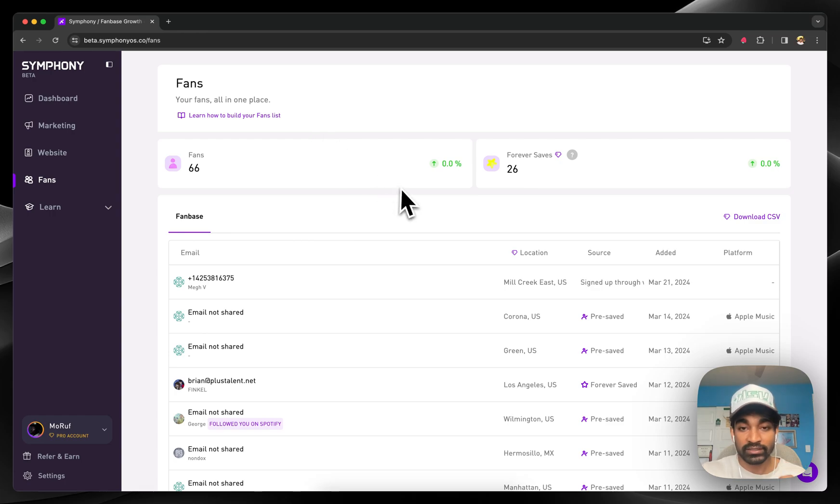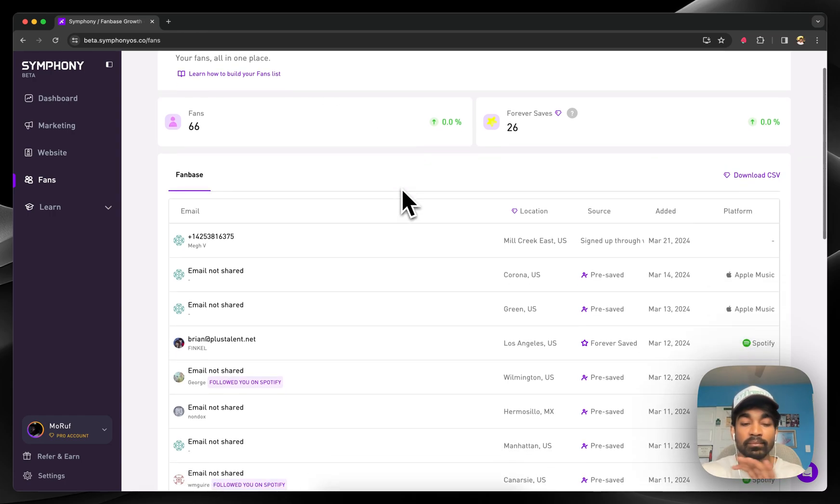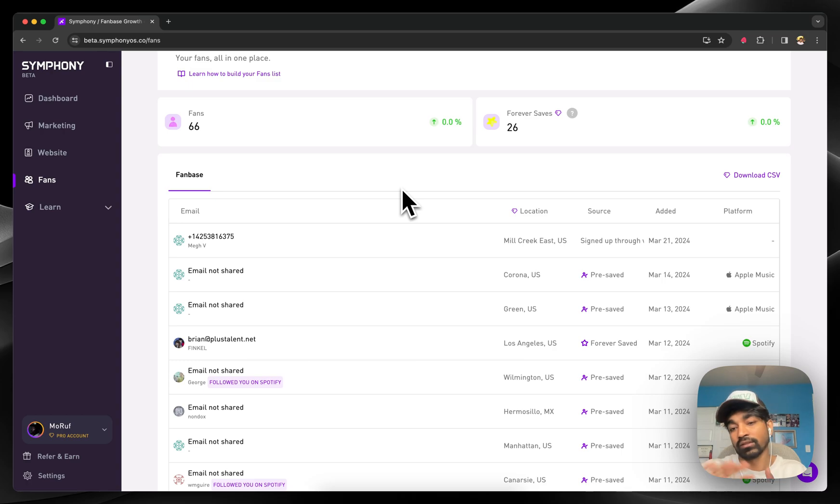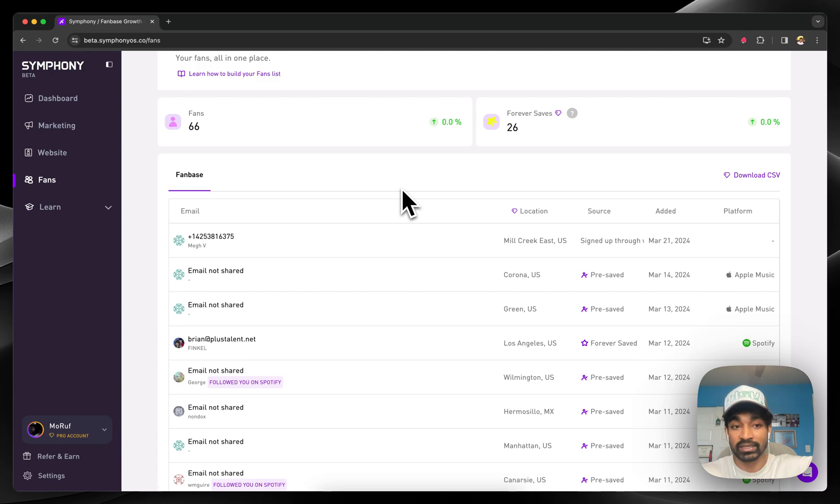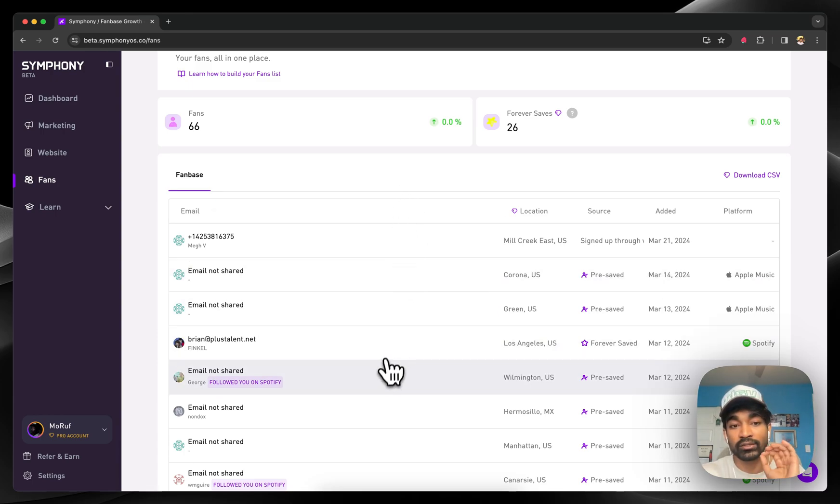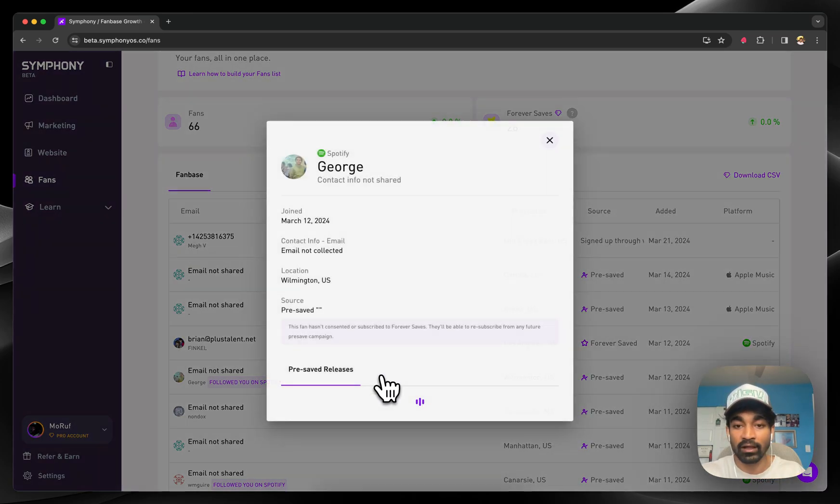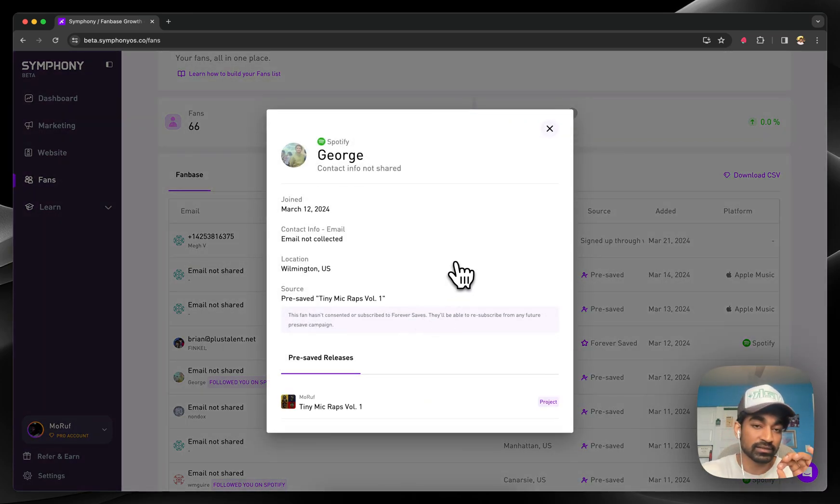Our CRM tech combines all of your different data sources across your landing pages, across your first party data, and across your social media data to start building one unified profile on your audience.